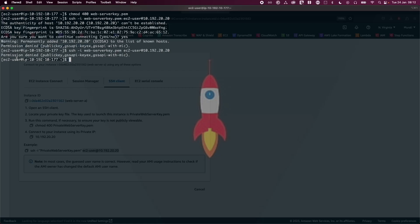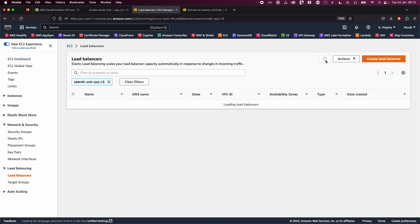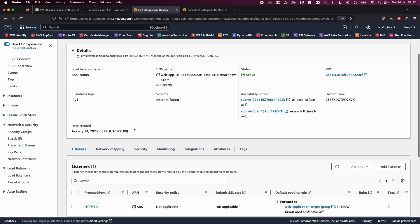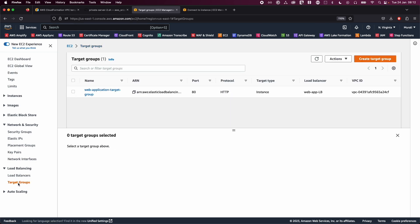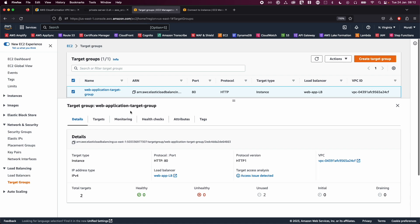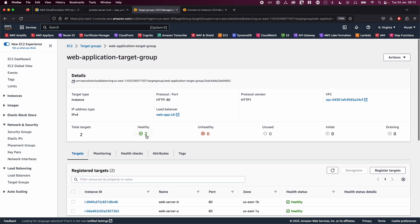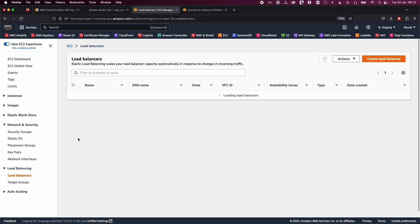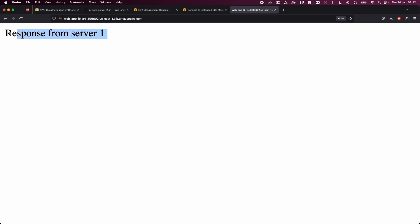Let's go back to the EC2 console and check the load balancer. After refreshing, our load balancer is now active. Click on the target group to verify our EC2 instances are healthy. Then copy the load balancer DNS name, open a new tab, paste it, and hit Enter — you can see the response from Server 1. Hit refresh a few times and you should also see the response from Server 2.